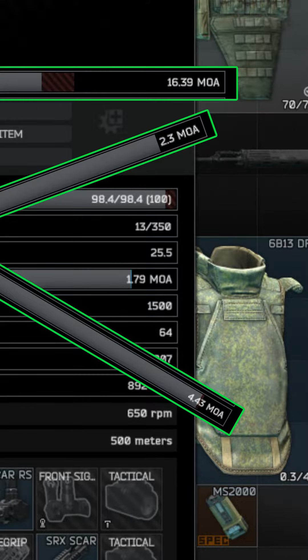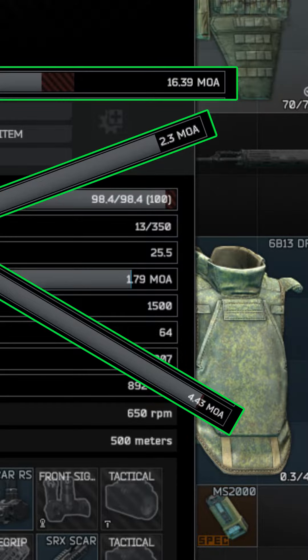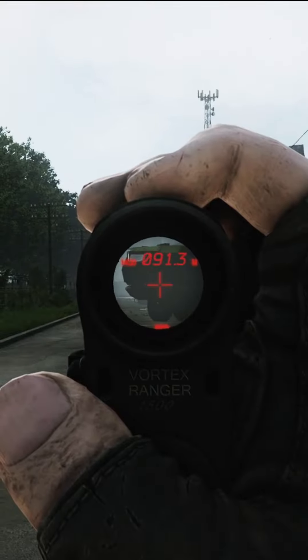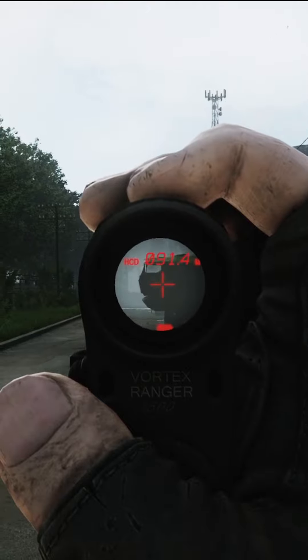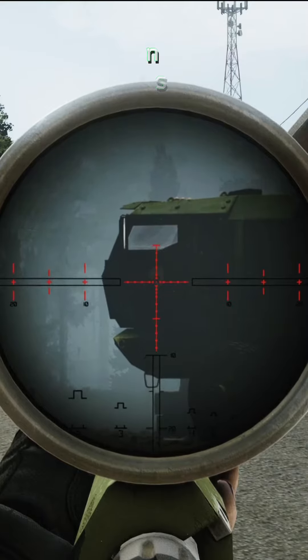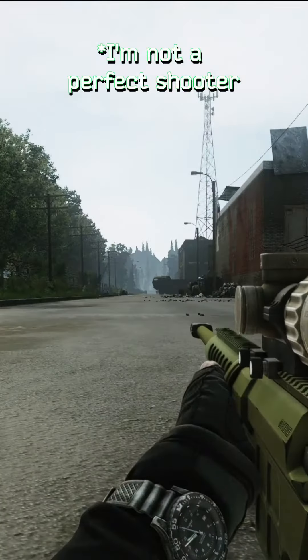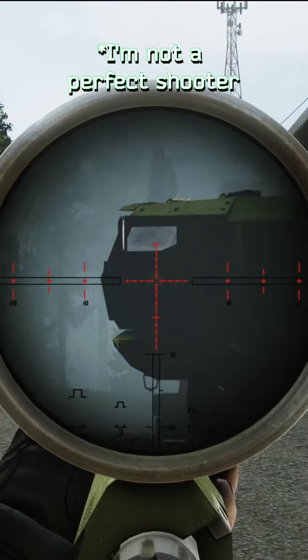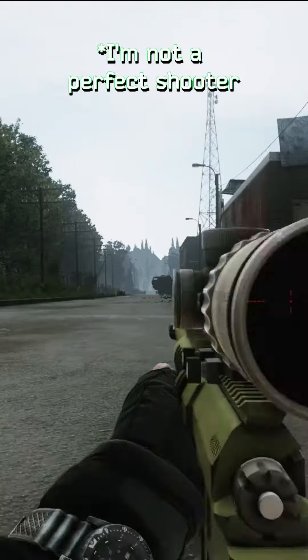One MOA equals 1.047 inches at 100 yards. Take for example a shooter that is aiming at a target 100 yards downrange. His aim is perfect,